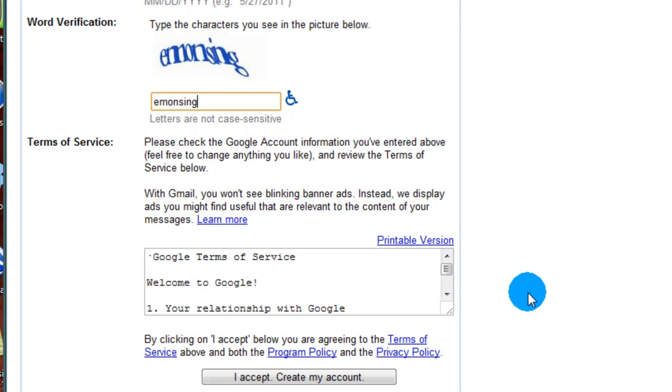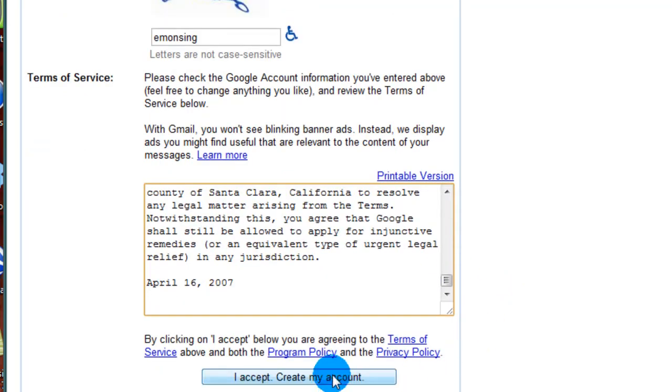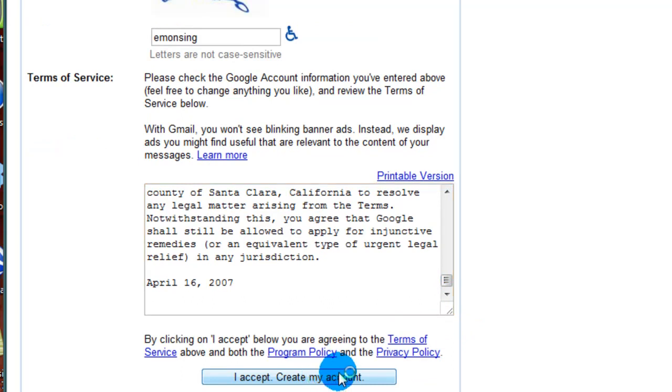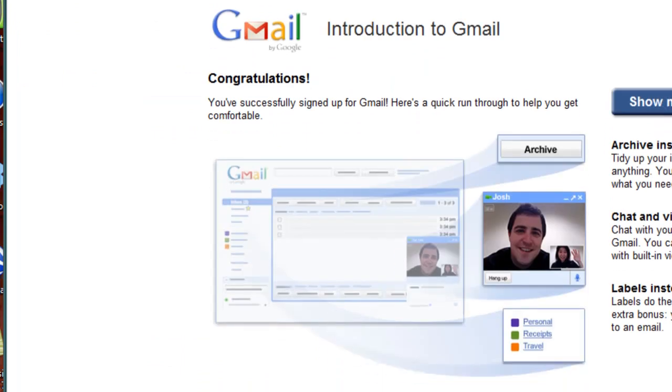Then we're going to scroll down. You can read through their terms of use policy and then click on I agree and create my account. Hopefully it creates it for us. And it did.